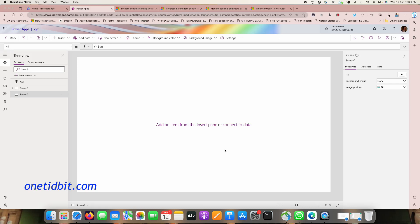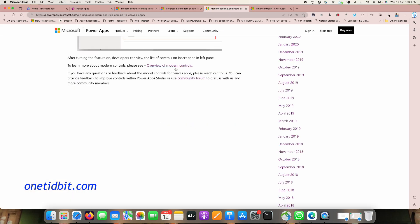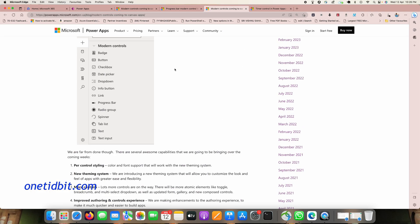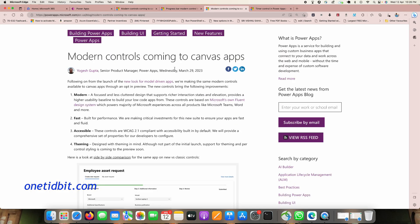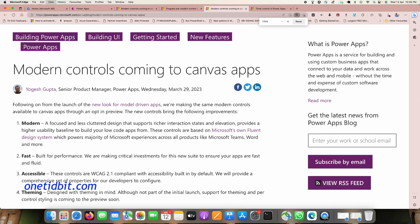Hello everyone. In this video let's see the modern controls in PowerApps. Let's visit this Microsoft website where you can see an article on modern controls.